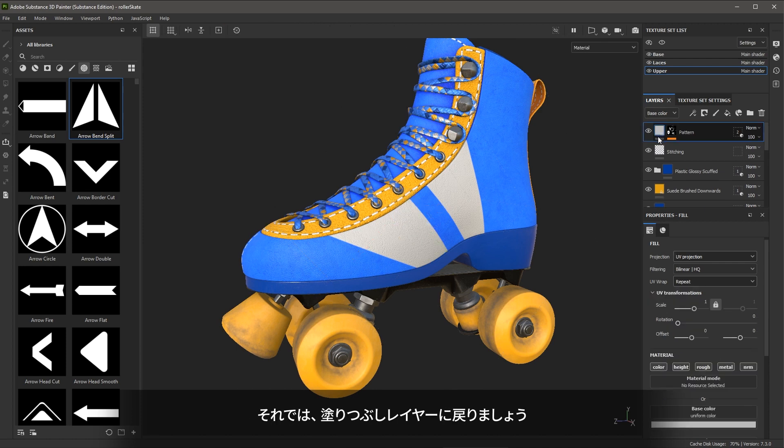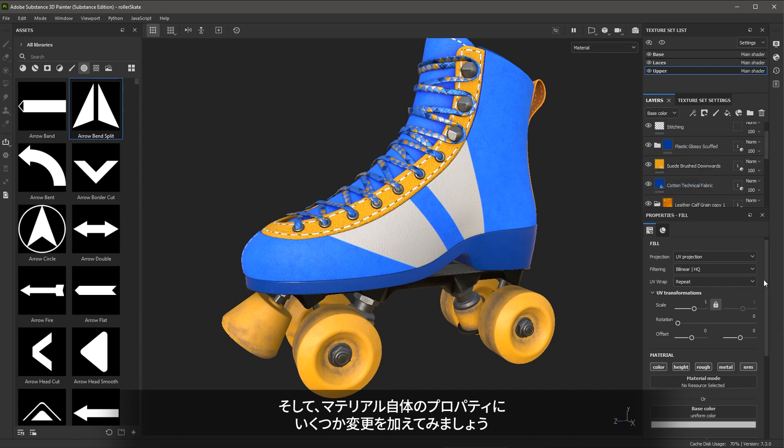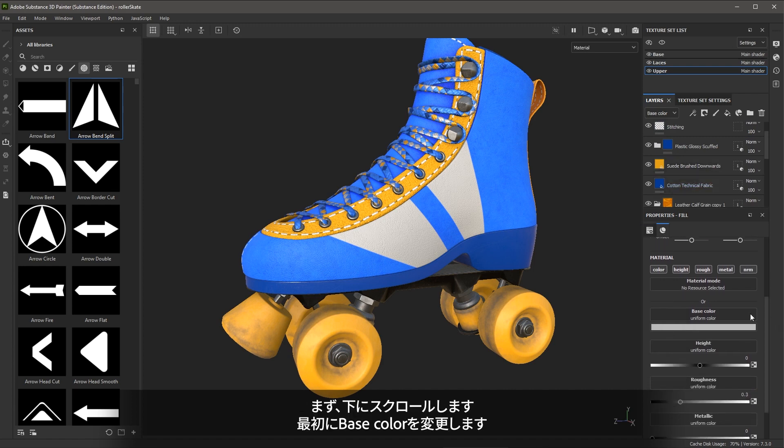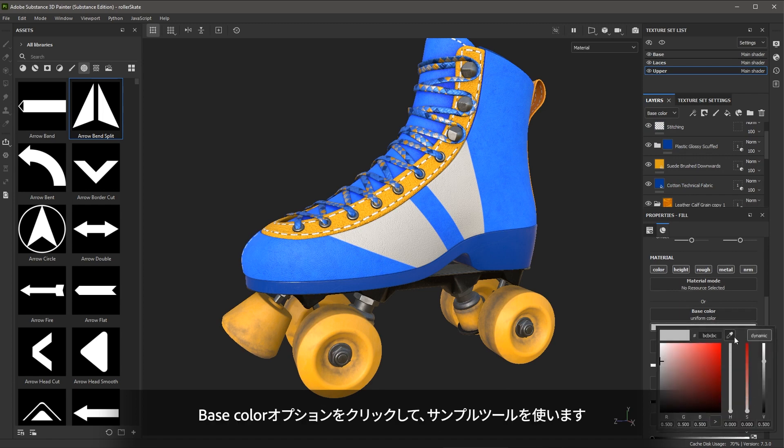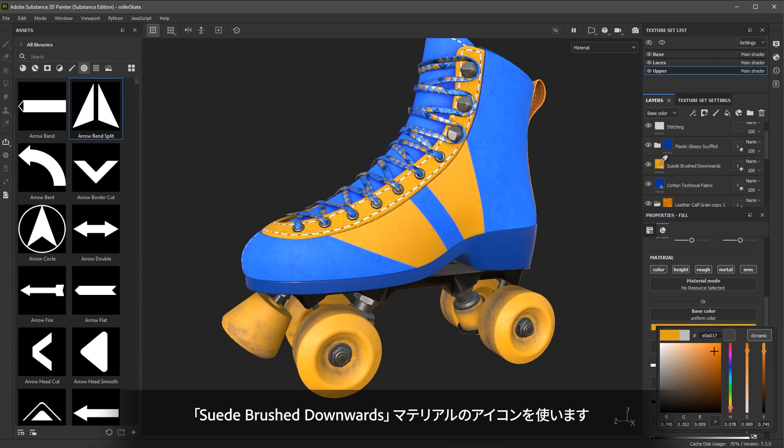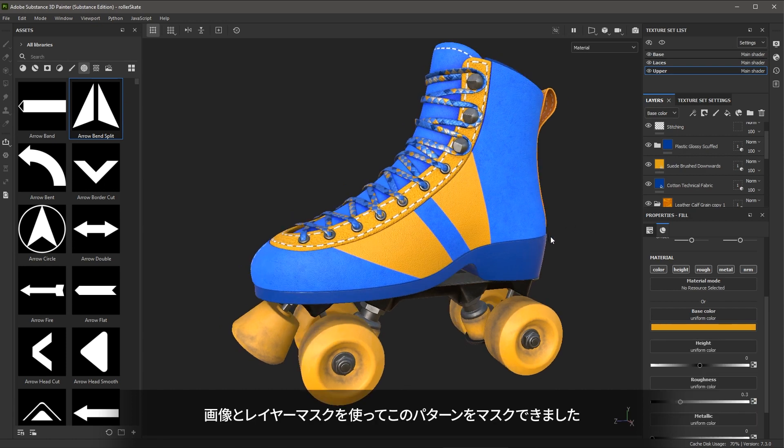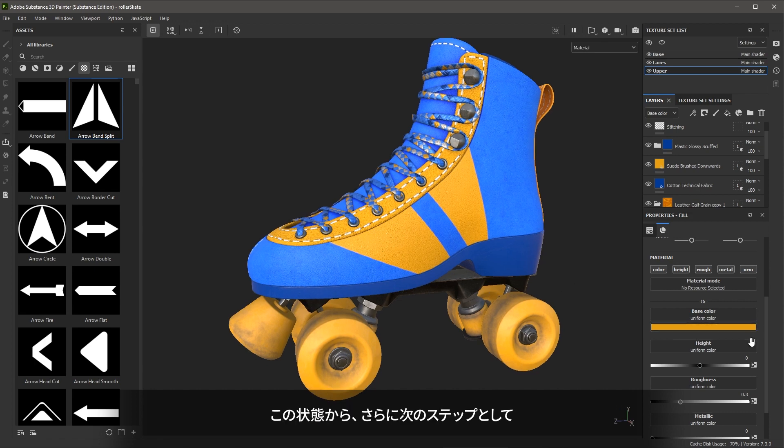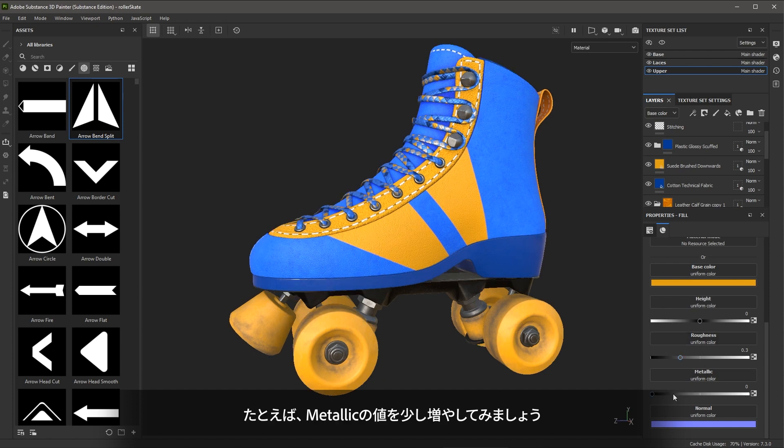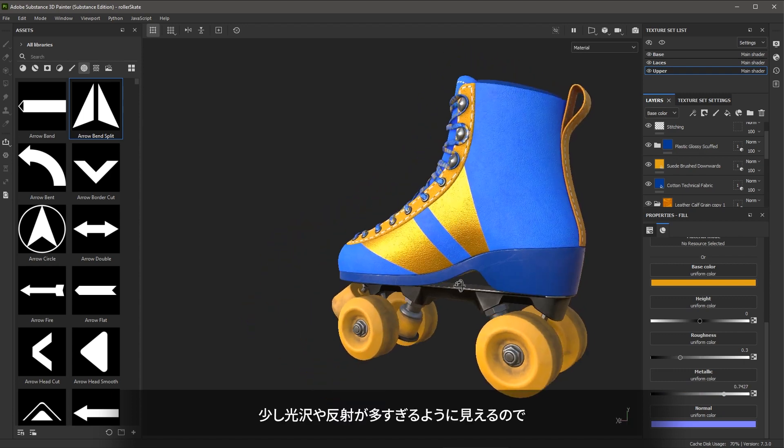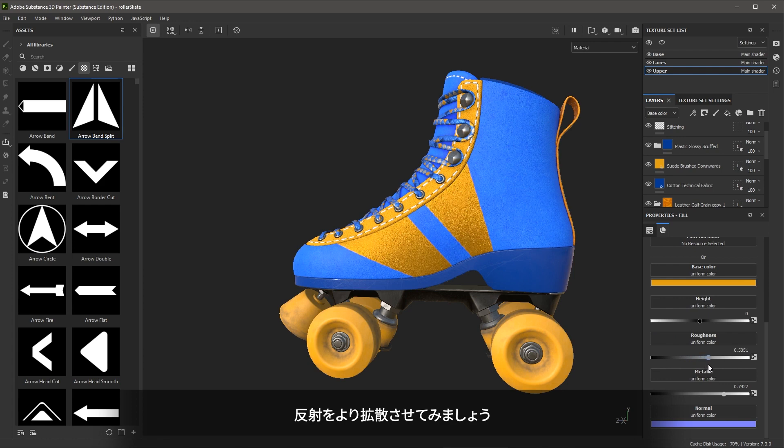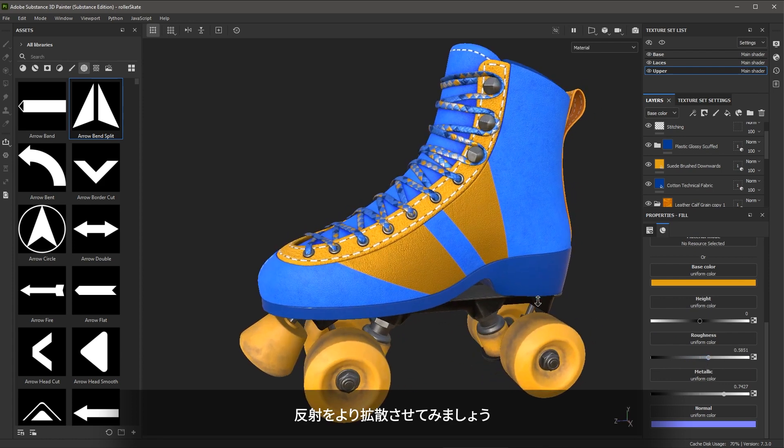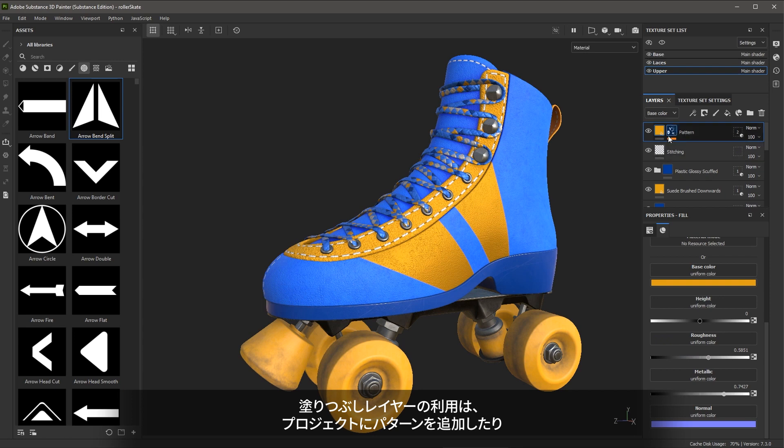So now let's jump back to the fill layer and let's make some changes to the properties of the material itself. So we'll scroll down. And the first thing I want to change is this base color. So I'm going to click the base color option, and I'm just going to use my sample tool. And I'm actually going to use that bright yellow. So again, I can just sample right from the icon of this suede brush downwards material. And so now you can see that using that layer mask with this graphic, we're able to mask in this pattern. And with that in place, I think I will actually go ahead and just play around with some of the other channels. For example, I think I'll just introduce a little bit of a metallic value. So we get something like this. If this looks a bit too shiny or reflective, I'll just increase the roughness to further diffuse that reflection value. And here we go, we get something like this. Using a fill layer is a great way to add patterns and build custom materials for your projects.